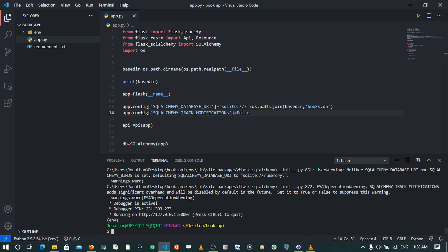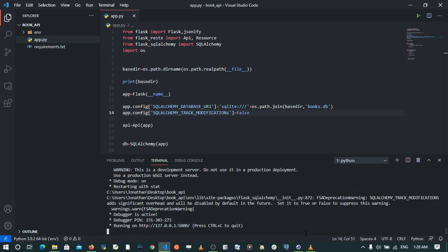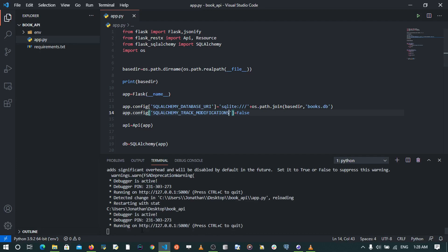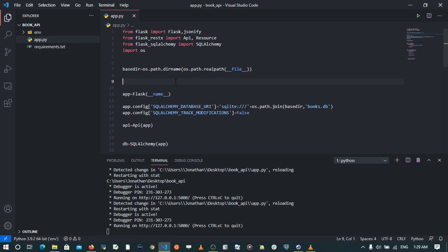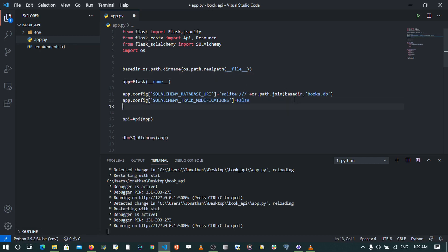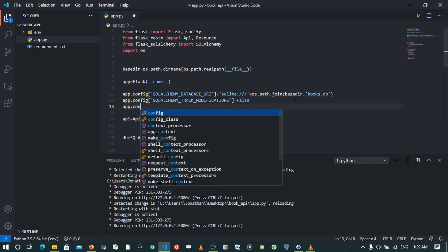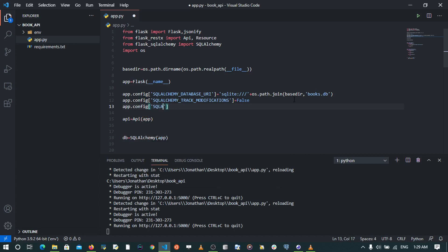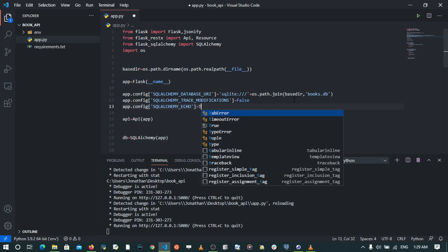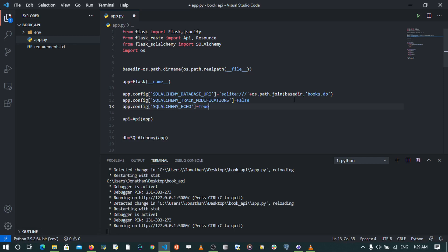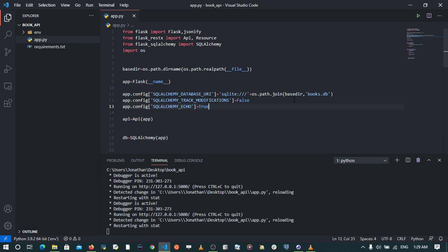Now the errors are gone. Another setting I'm going to set specific to SQLAlchemy is app.config SQLALCHEMY_ECHO equals to True. There are very many settings specific to SQLAlchemy — if you want me to make a video about them please comment below. Setting SQLALCHEMY_ECHO to True enables us to see the different database SQL queries and transactions that occur.